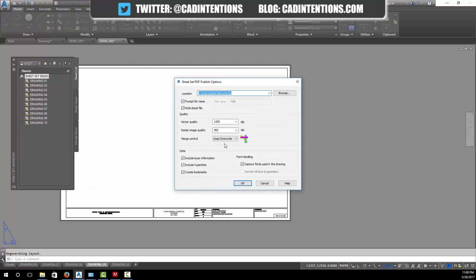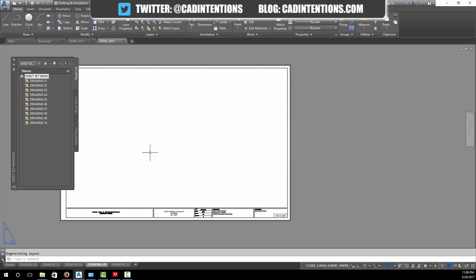In here you can make sure that your settings are all correct. This will depend on how you like to plot your PDFs or drawings. I like to keep them in a multi-sheet file that combines them all into one PDF, and I like it to ask me for a file name and where to save it. The rest of these can be up to you, but this looks right so I'm going to hit OK.